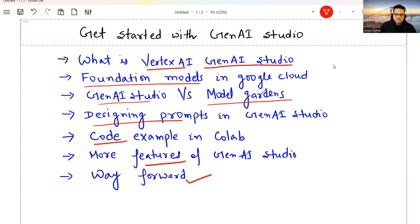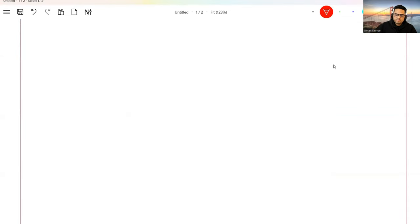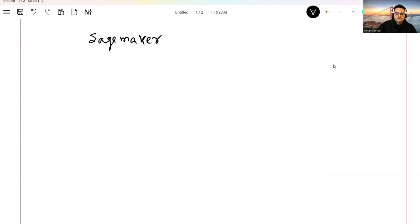Let's start with what is Vertex AI Gen AI Studio. I'll divide this into two parts: Vertex AI and Gen AI Studio. Vertex AI is Google's offering to build, train, manage, and deploy machine learning models. If you've watched my AWS series, you know there is something known as SageMaker — you can think of Vertex AI as something similar in the world of Google Cloud.